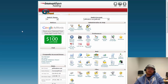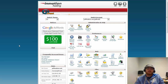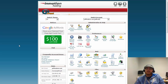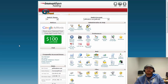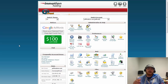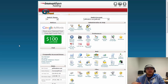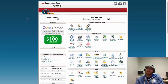Hey guys, this is Jeff with InMotion Hosting. Today we're going to teach you how to create an individual WordPress development site that you can make all your changes on without impacting your main production site. There are a lot of different benefits to this — it allows you to test whatever changes you're making before you send them live, because the worst thing you could have is a broken website. So let's go ahead and get started.